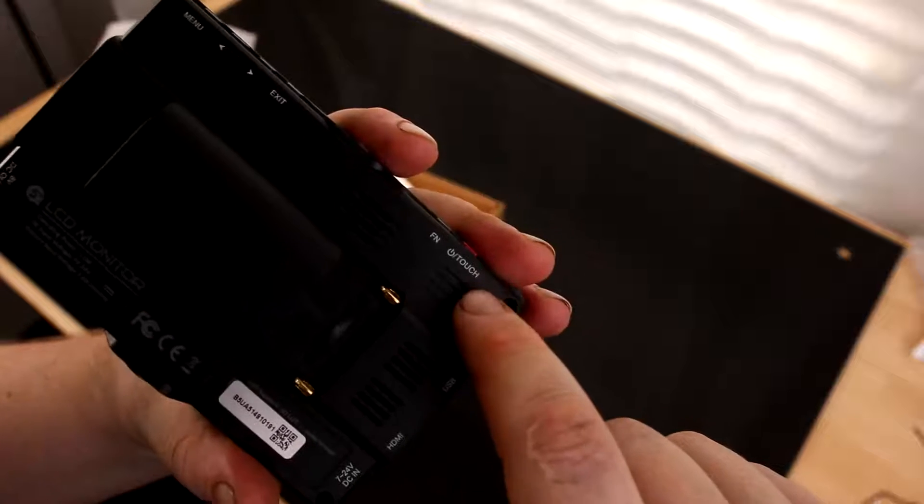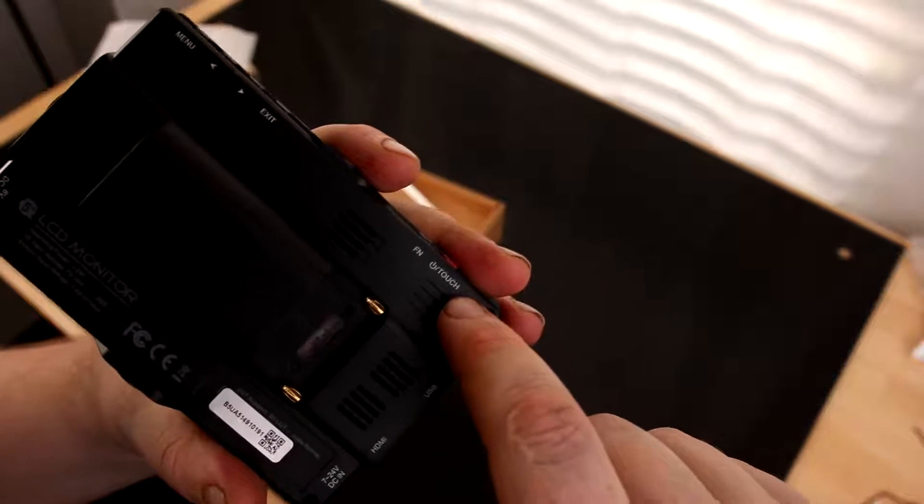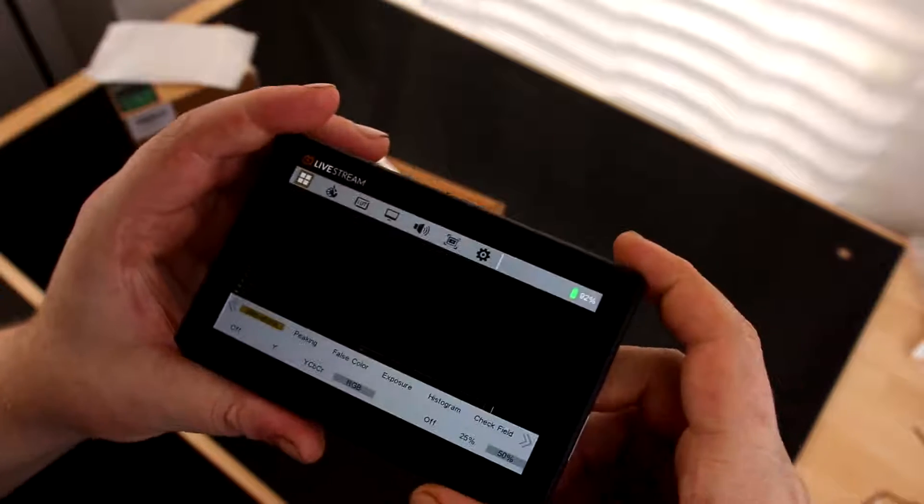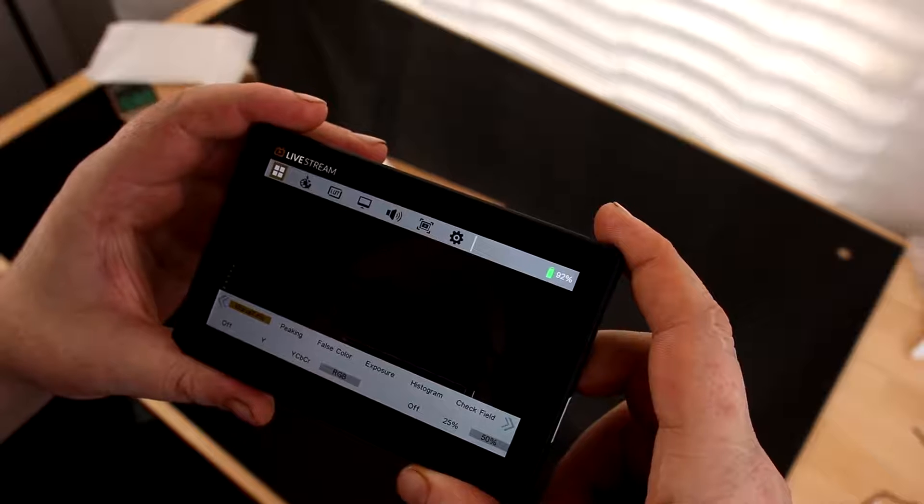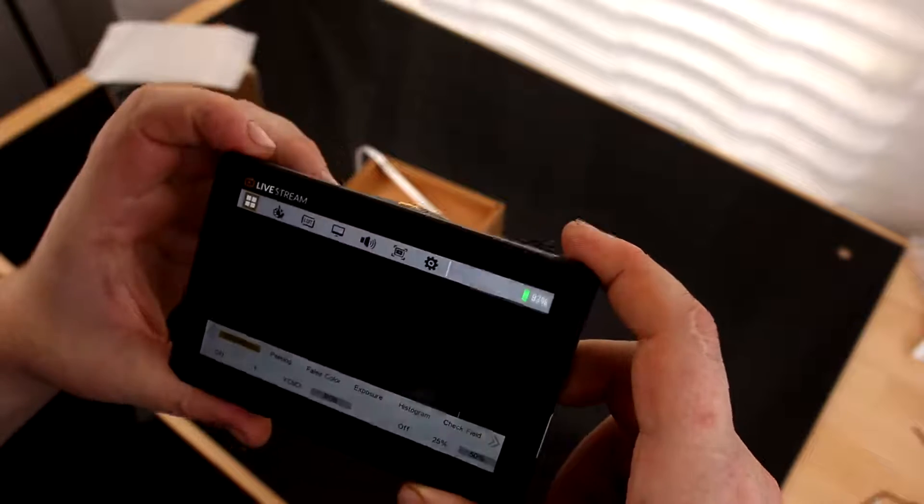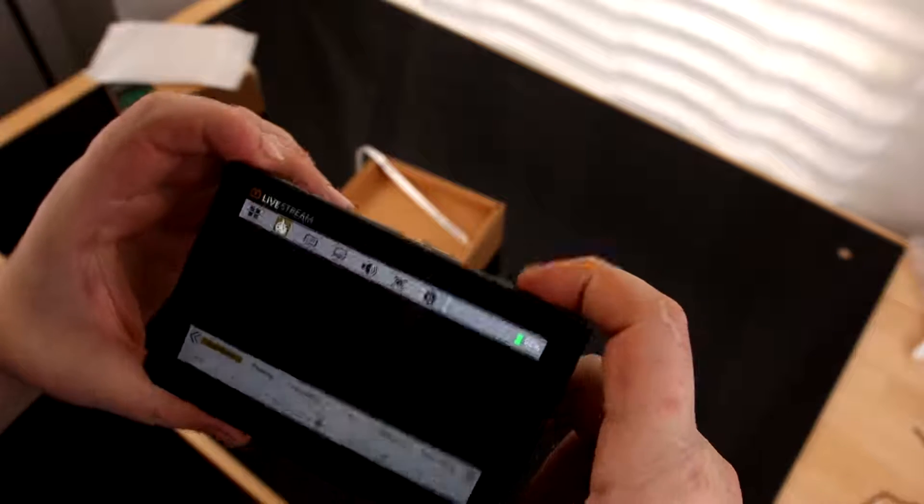So I assume we can use that to turn off the Touch functionality. Menu. Picking False Color Exposure. Wow, this thing has a ton of different functions on it, so that's cool.